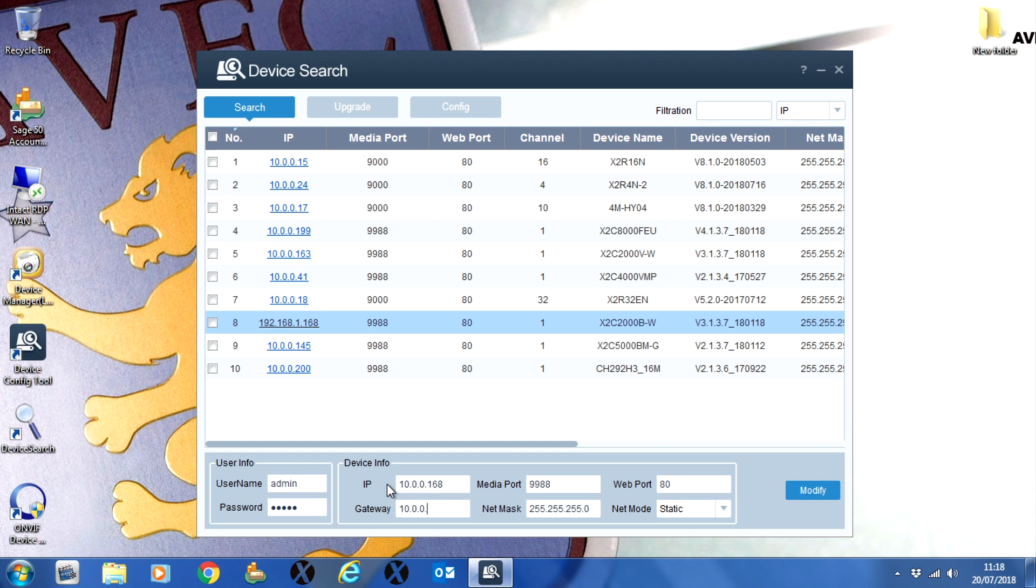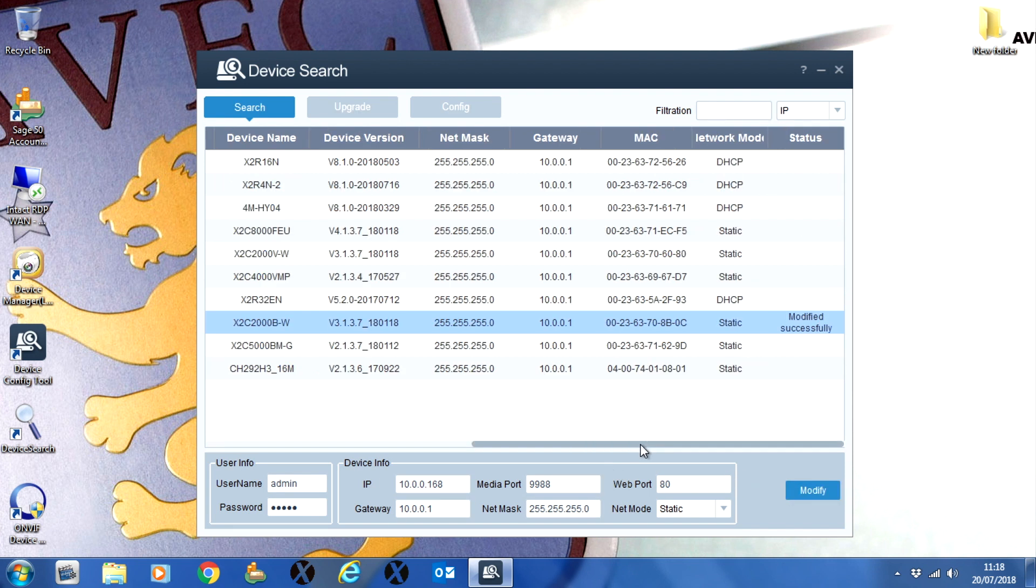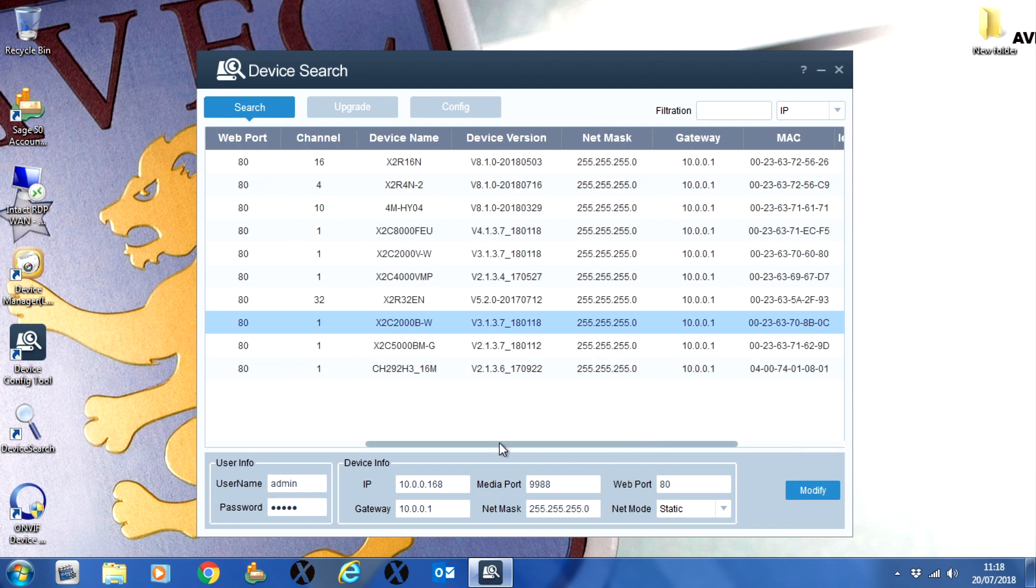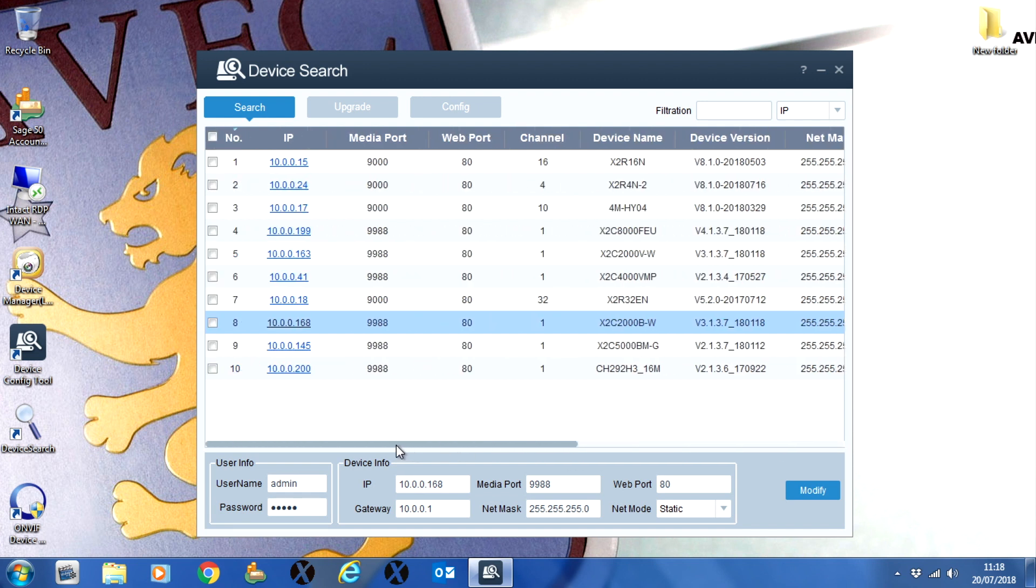I'm going to put it to 192.168.0.168. I'm changing the gateway and making sure the subnet mask is correct as well. Once I've done that, I can click modify and then search again and you'll see it's there as the correct IP address.